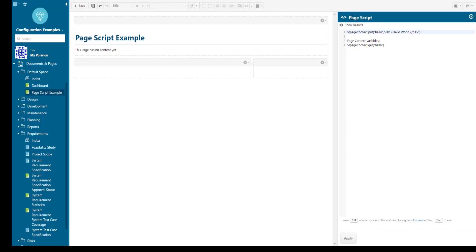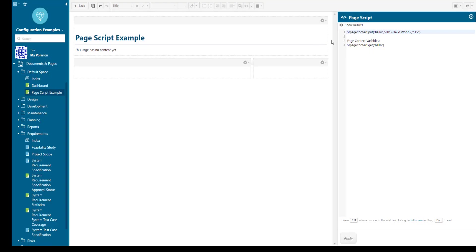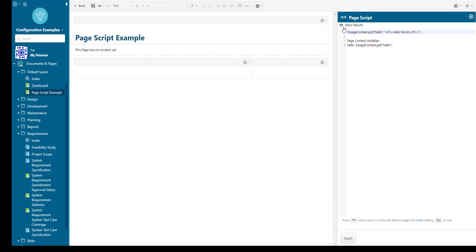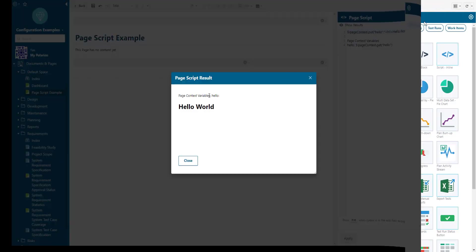Right, so let's use the show results button again and yep here it is hello world. It's a good practice when your page script displays all the global variables that you have defined so when you click on show results you will see the variables and their values.